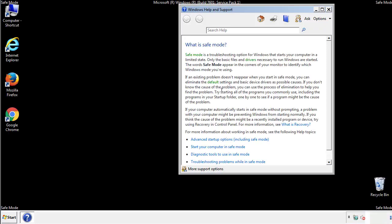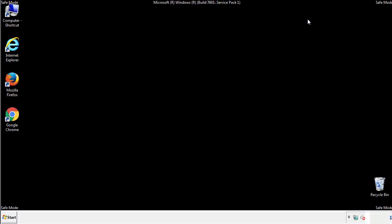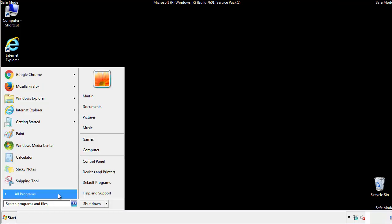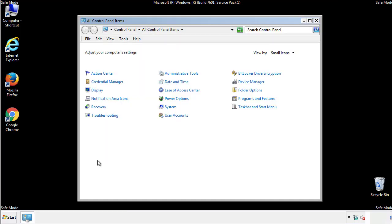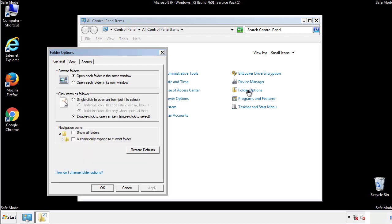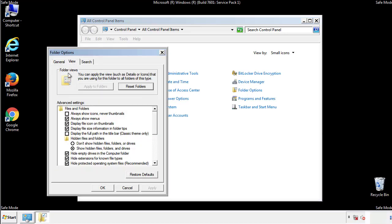Before we get started, we want to make sure that all files and folders are visible. From the control panel, click folder options, view, and click the checkbox to make sure we don't miss anything.